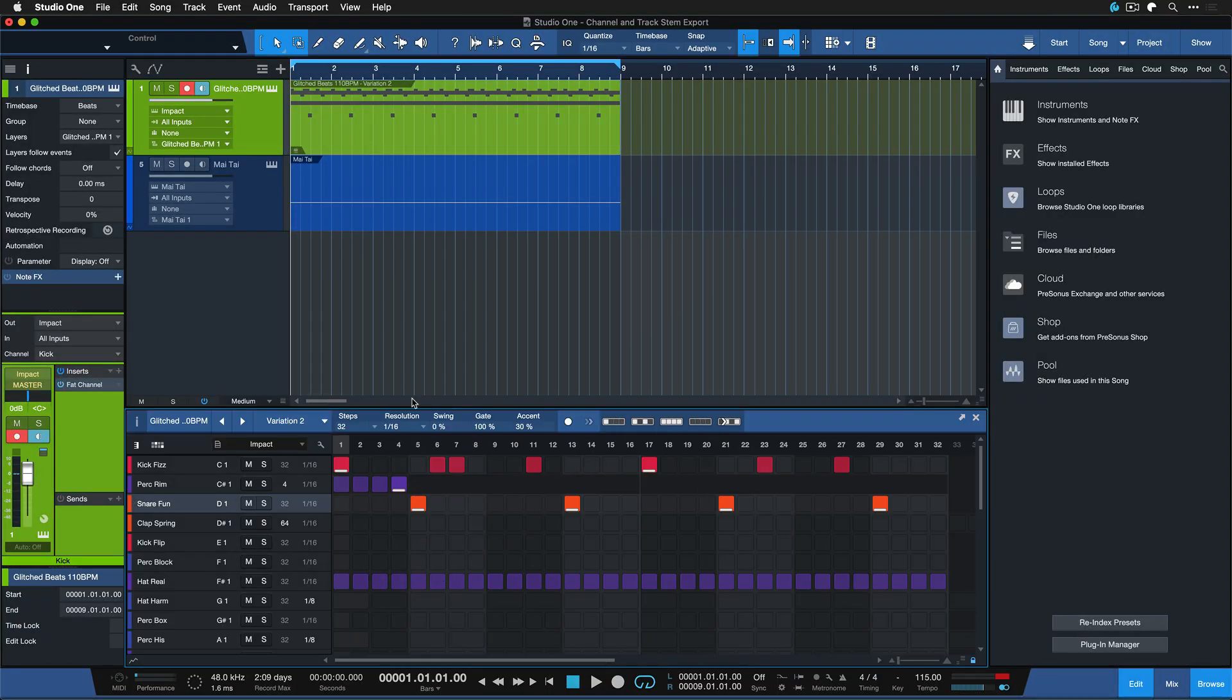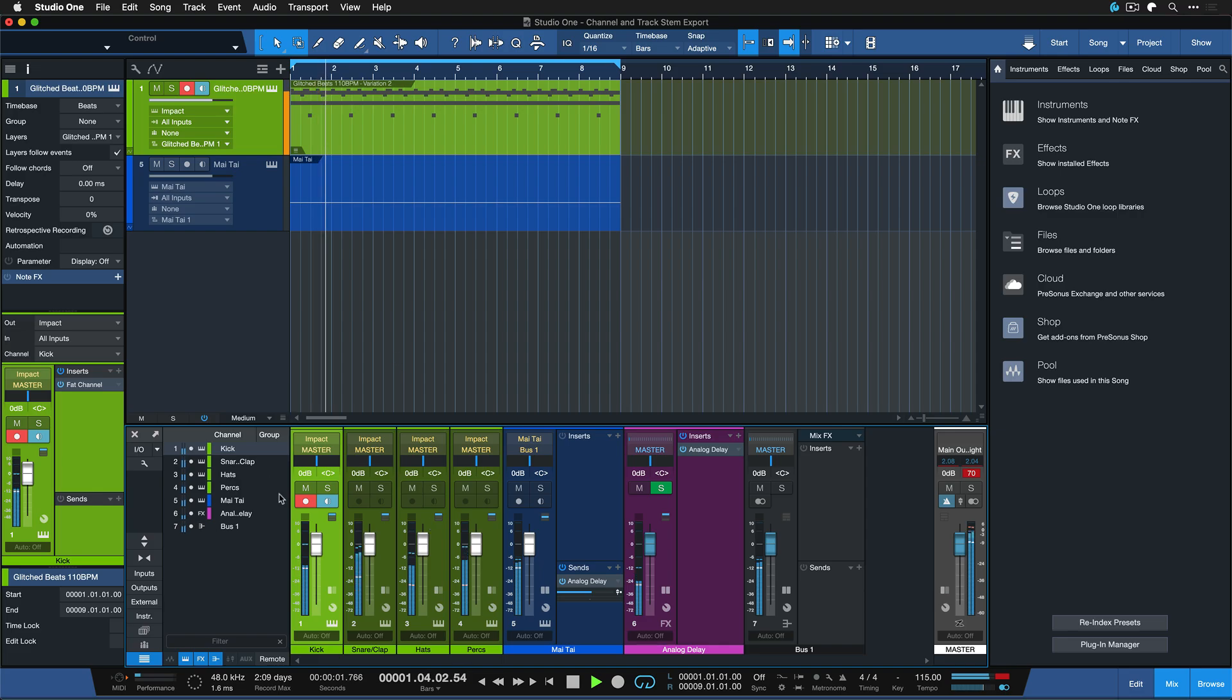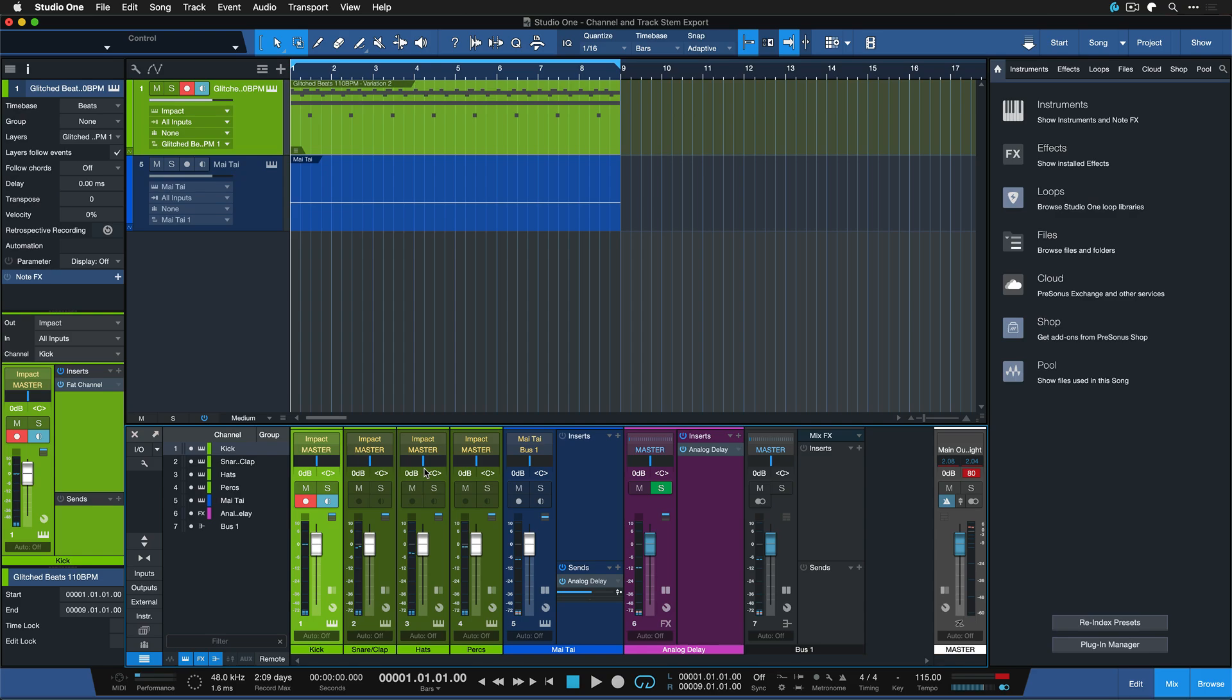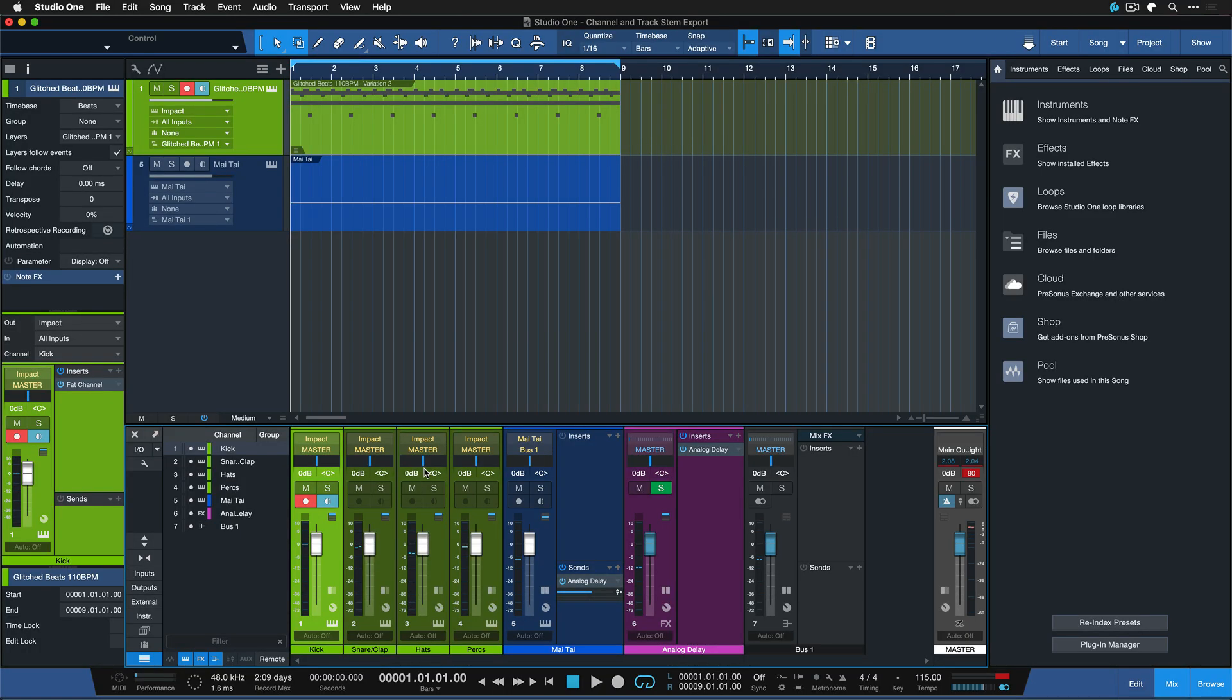So that I can EQ and compress my kicks, snares, hats and percussions separately. Now this also has quite a few implications for stem export but that's something that we're going to look at in just a moment.